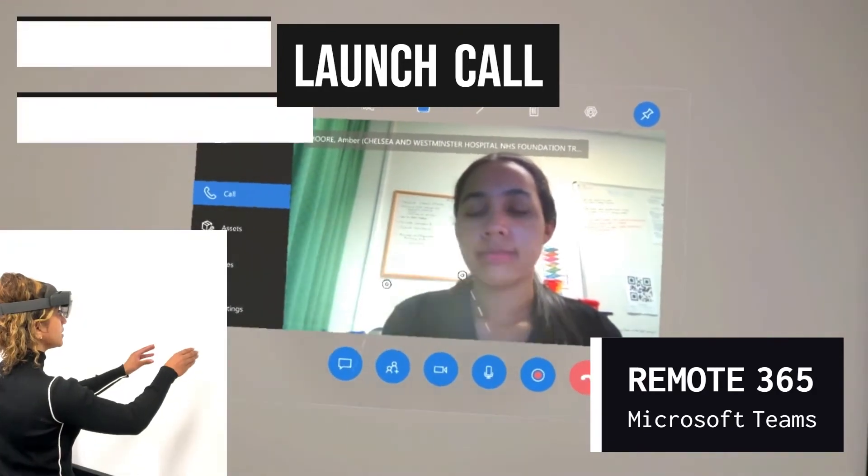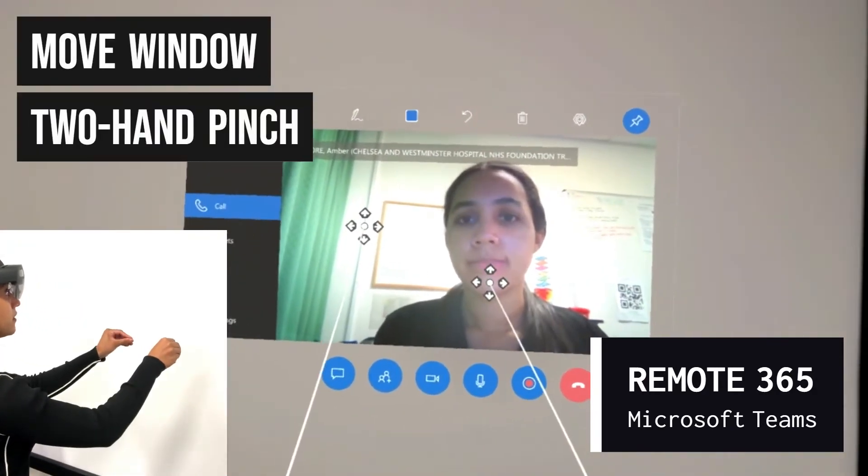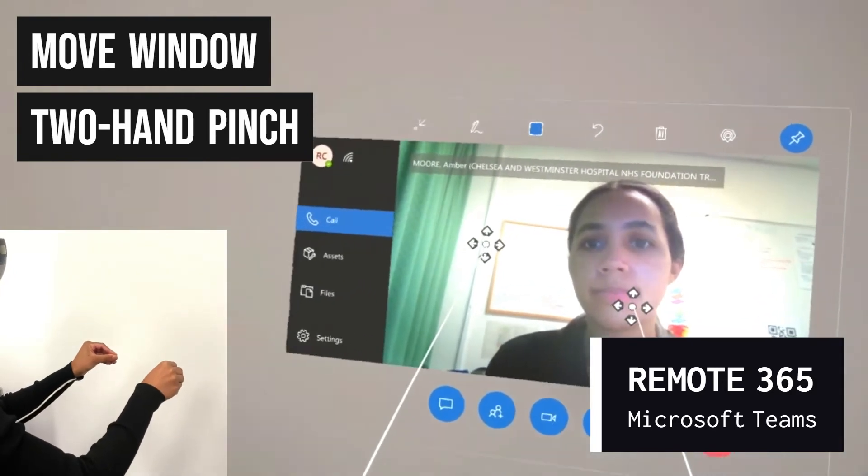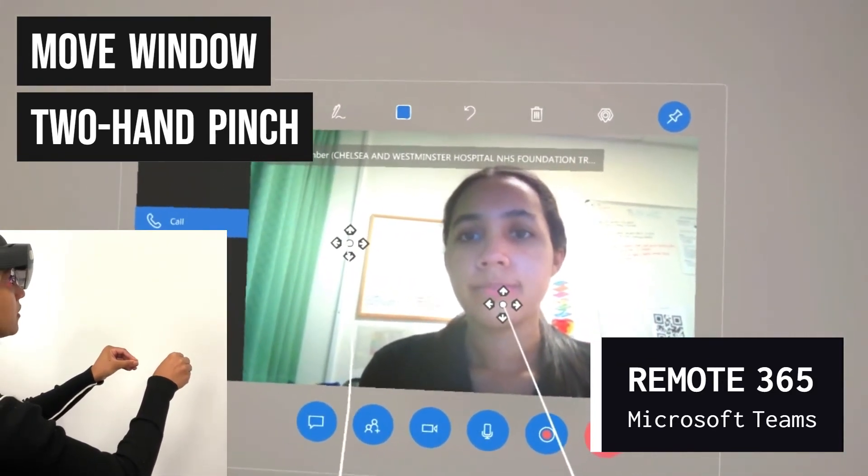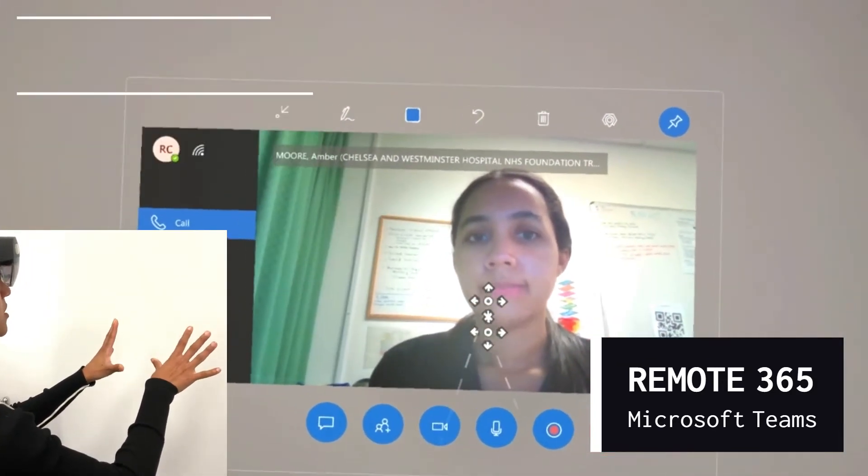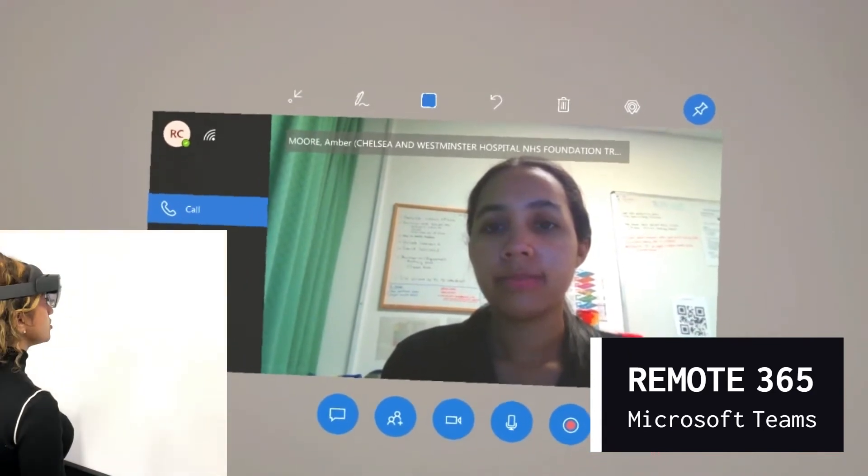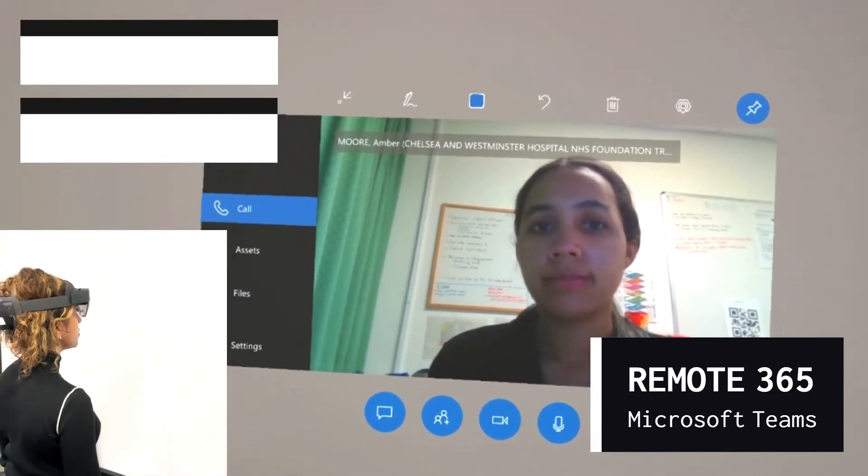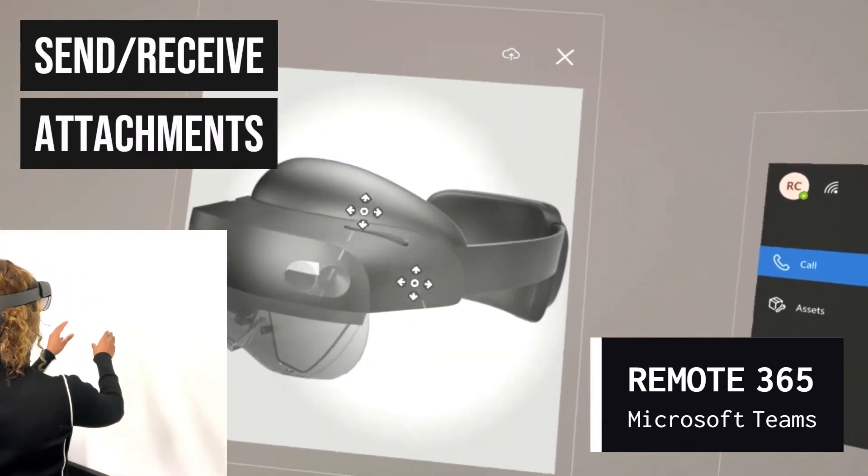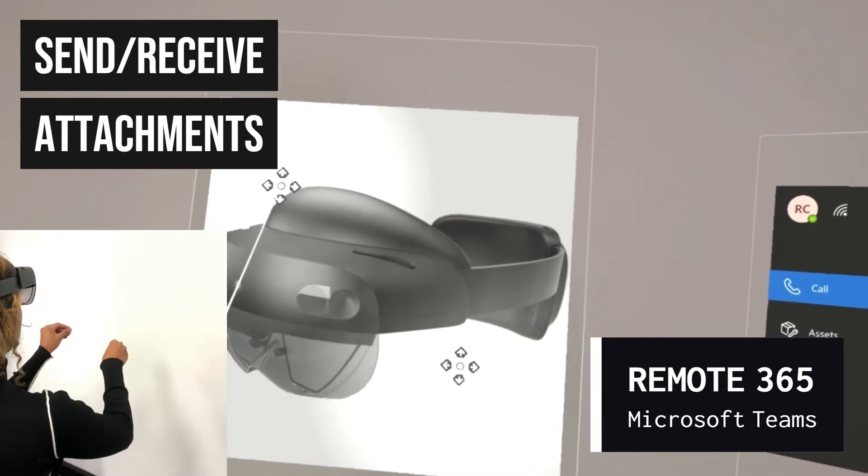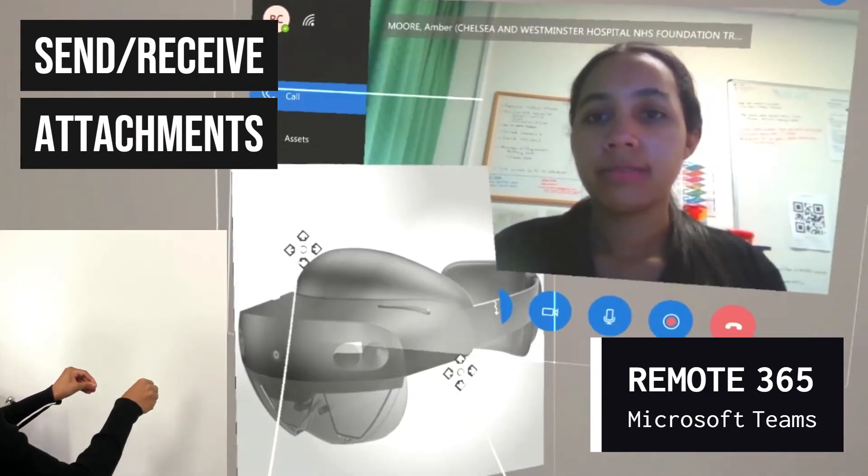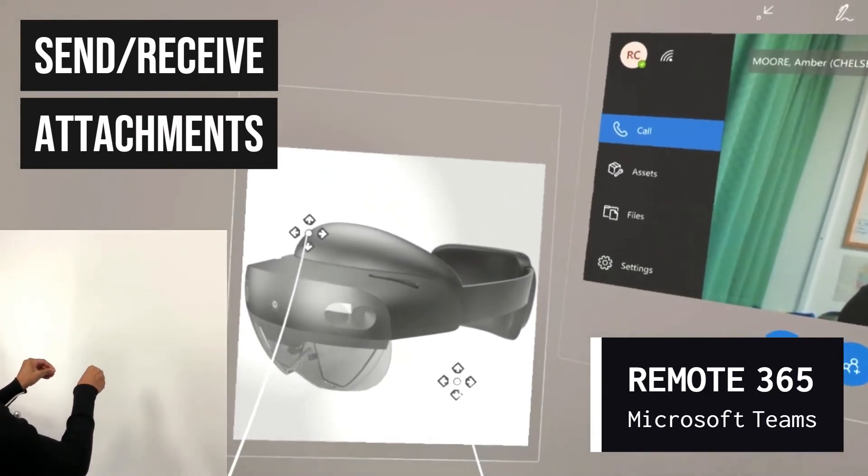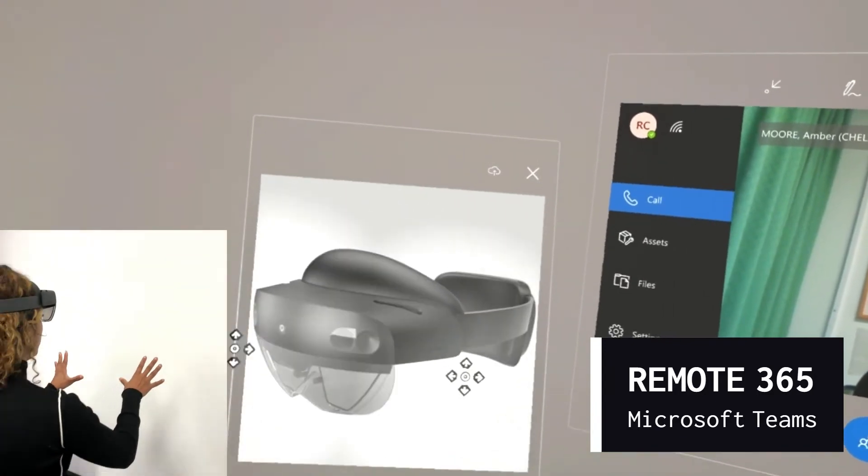Once you have launched your call, you can move your window around your space using the same two-hand pinch technique. In Remote 365, you can send and receive attachments. These can also be moved around your space using the same two-hand technique.